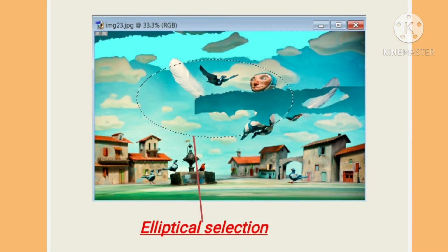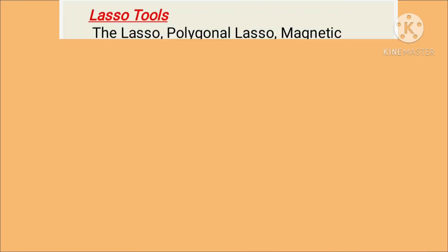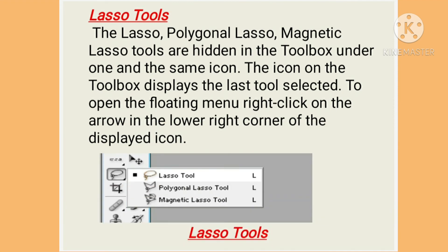Here in this image you can see an elliptical selection. Here in this next image you can see a single row selection. Let's now learn about the lasso tools.